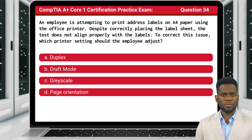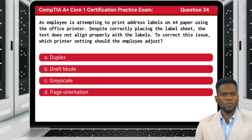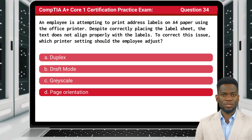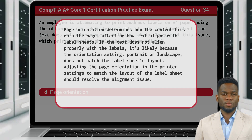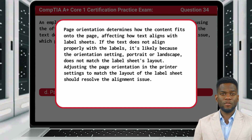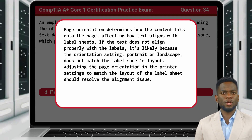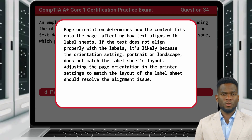Question 34. An employee is attempting to print address labels on label paper using the office printer. The answer is D. Page orientation. If the labels are not aligning correctly, it's likely because the orientation setting — portrait or landscape — does not match the label sheet's layout. Adjusting the page orientation in the printer settings to match the layout of the label sheet should resolve the alignment issue.